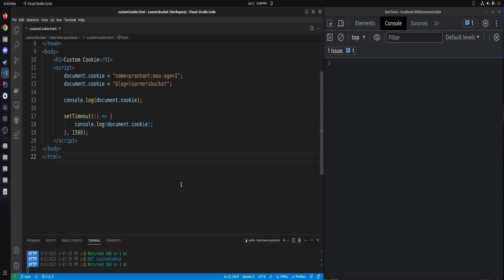Hello guys, welcome to this new video. Today we are going to solve another interesting JavaScript problem that you can expect in a product-based interview. The problem statement is: we have to create a custom cookie. Cookies are a way to store data on the client side in the browser.